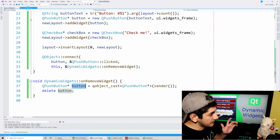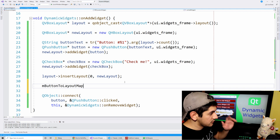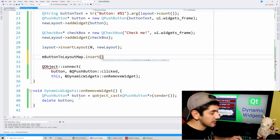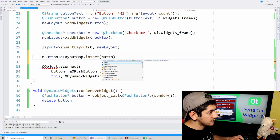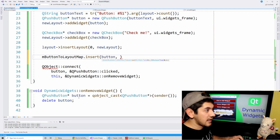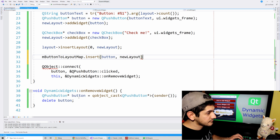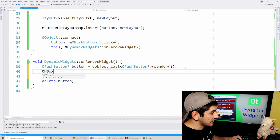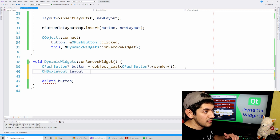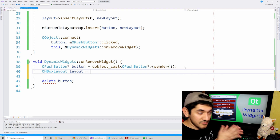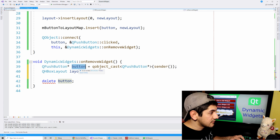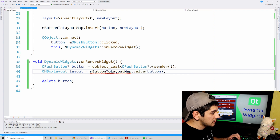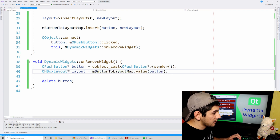In the add function I'll insert into buttonToLayoutMap with the button as key and the new horizontal layout as value. Then in the remove function I retrieve the corresponding horizontal layout using that button pointer as key from the map.